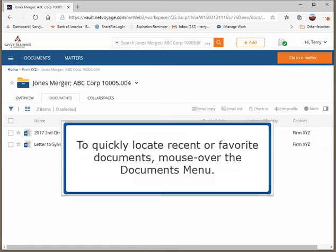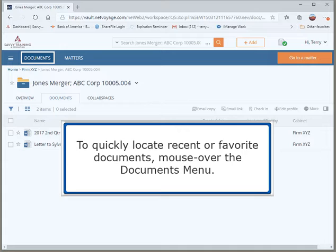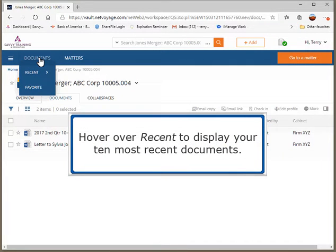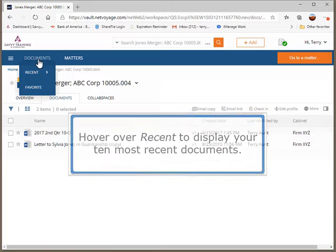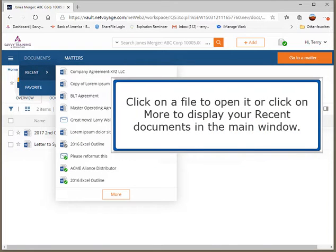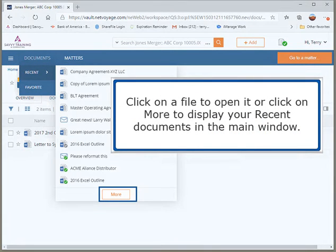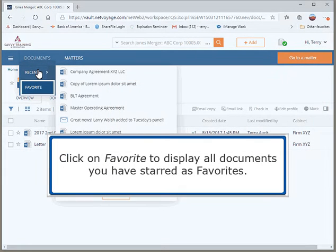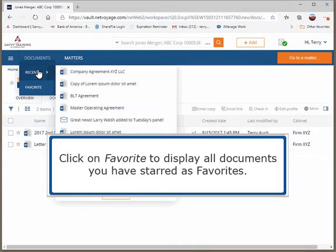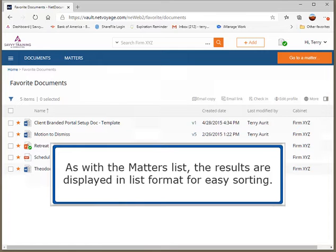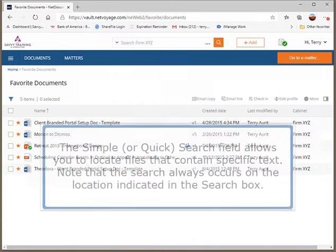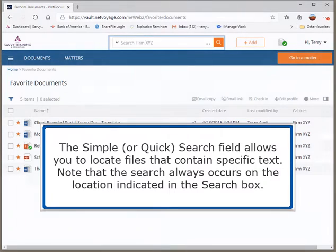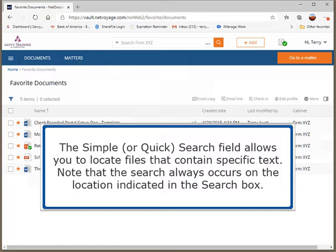To quickly locate recent or favorite documents, mouse over the Documents menu. Hover over Recent to display your 10 most recent documents. Click on a file to open it or click on More to display your recent documents in the main window. Click on Favorite to display all documents you have starred as favorites. As with the matters list, the results are displayed in list format for easy sorting.